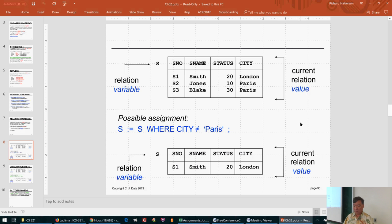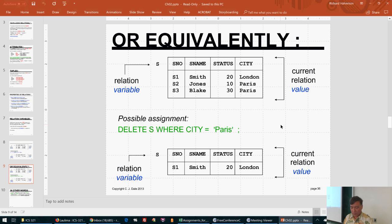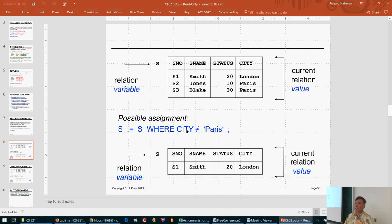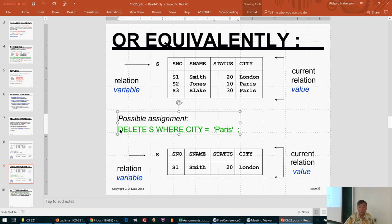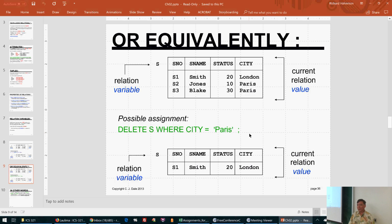Equivalently, we could use another form of the assignment statement. Both forms are equivalent. The second form looks more like what we're used to in programming languages. However, if you already know SQL, you might feel more comfortable with something that looks exactly like a DELETE statement in SQL — because it is one.